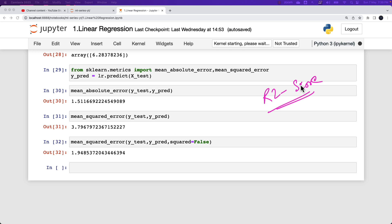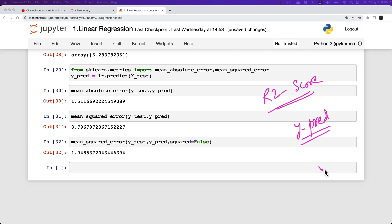In terms of regression, it is a statistical measure which tells us how well the regression line that we have drawn from our given dataset using the linear regression algorithm is going to approximate the actual data. In other words, the R2 score helps us understand how close my Y predicted is to my Y true — how close the predictions from my model are to the actual true values.